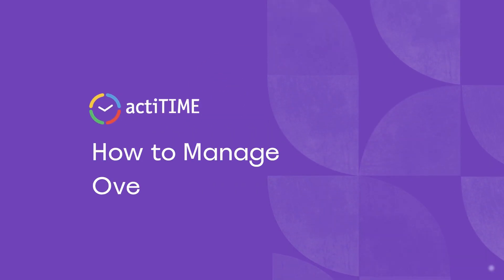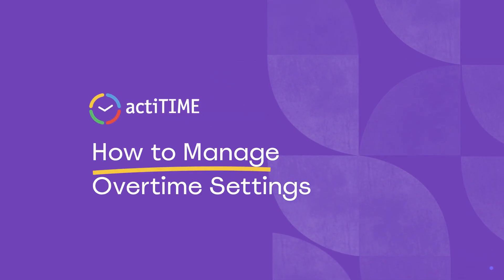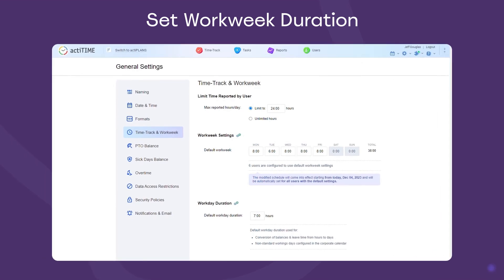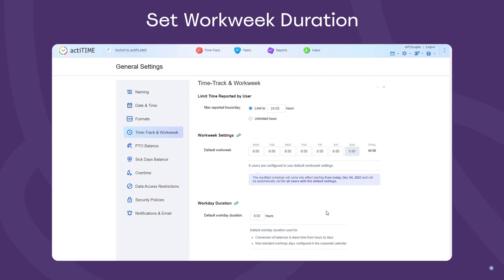ActiTime allows you to choose how to track your team's overtime hours. First, define the default workweek duration. Locate this section in General Settings and set your rules. You can indicate how many days a week and hours a day your employees are supposed to work. Every minute tracked above these established values will be considered overtime.